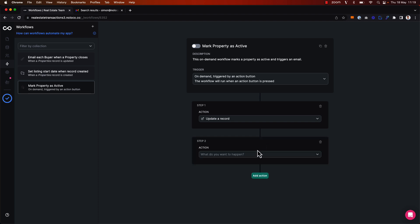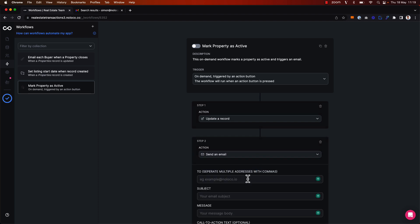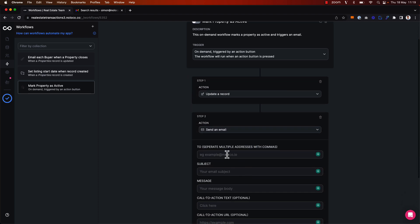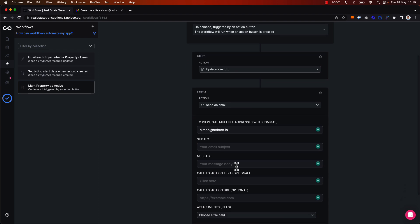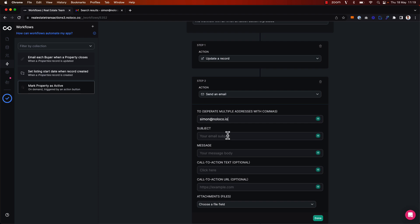Now I want to also send an email as well. I want to send an email to myself as the team manager to notify me when a new property has been marked as active.